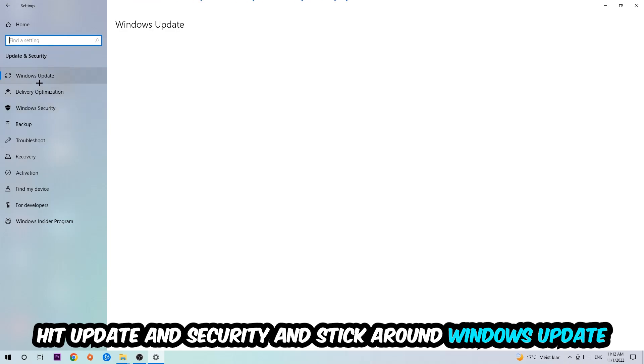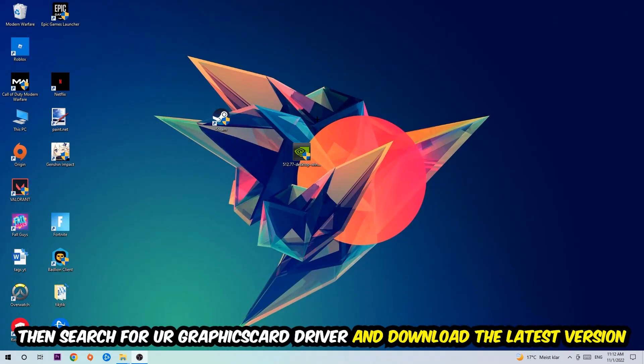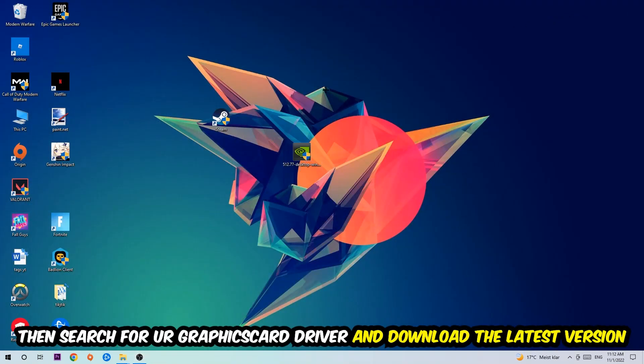Go back once and hit Update and Security. I want you to stick around Windows Update to download the latest version of Windows. Once you're finished with that, search for your graphics card driver application on your PC or your browser and download the latest version of your graphics card driver just to provide the best possible performance in general for your PC.